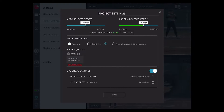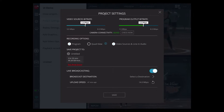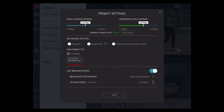You can also select your recording options. You'll usually select program to record, but you can also select any of the individual video sources to record all of those. You can also select to record a quad view, which will show four inputs in one window.